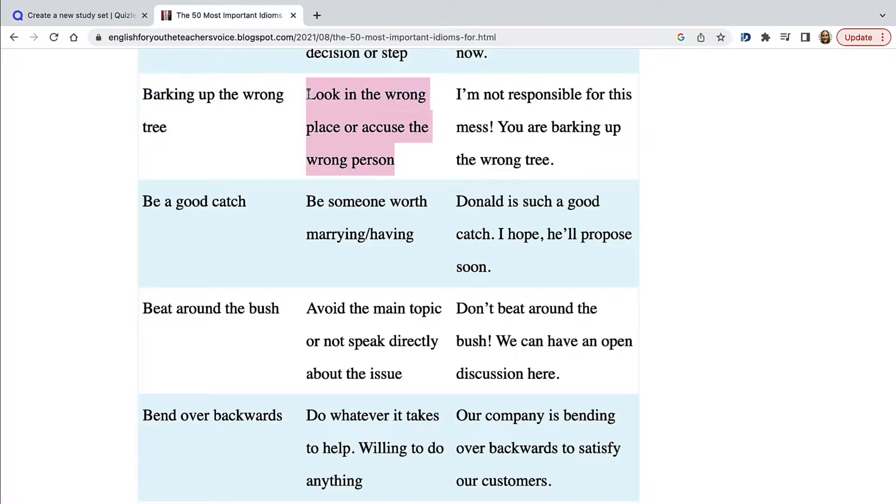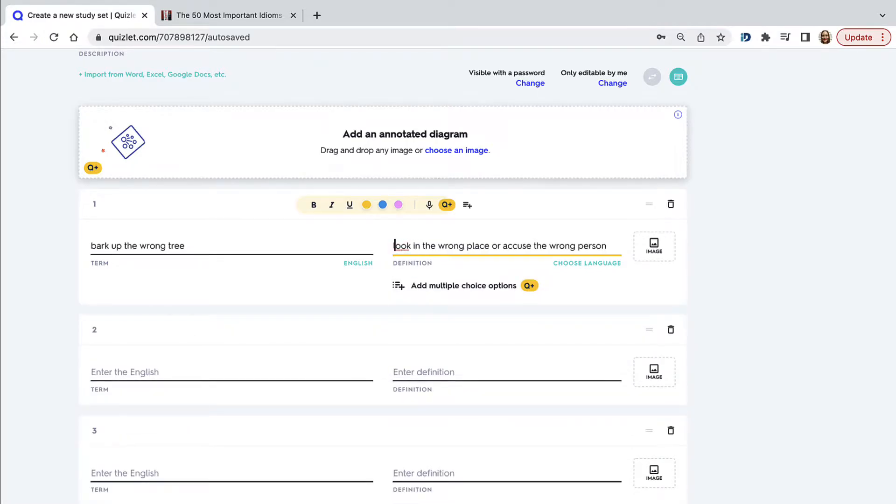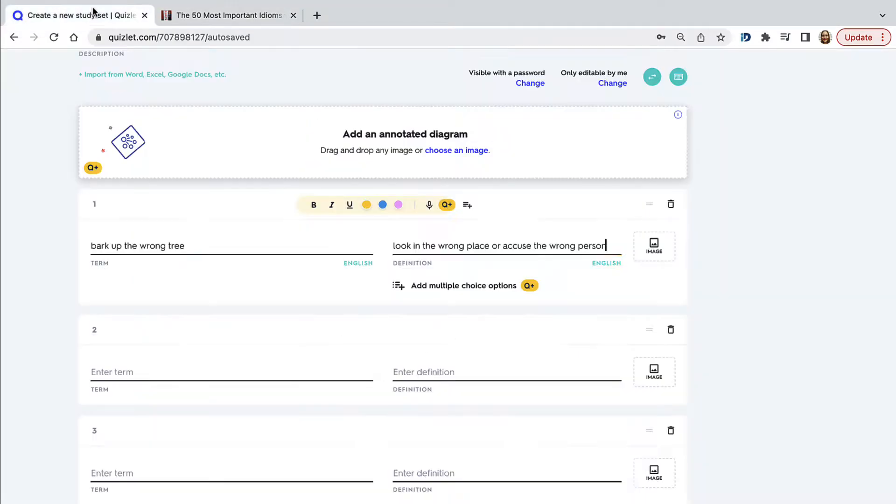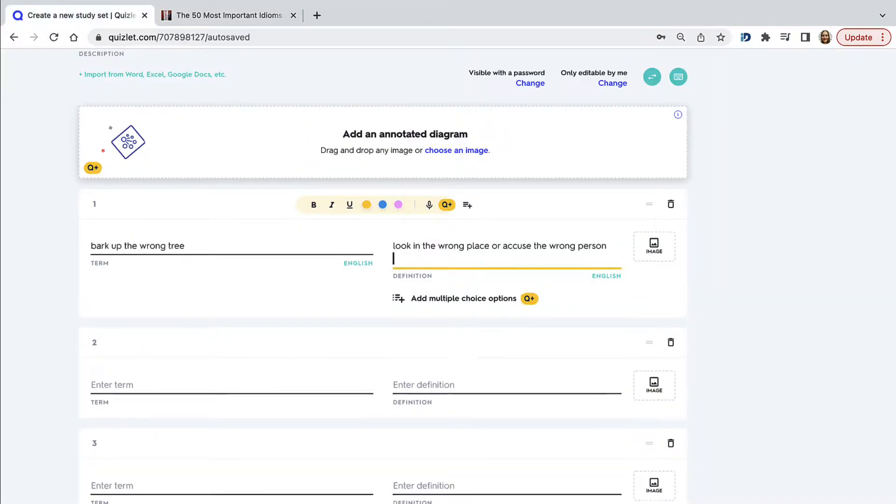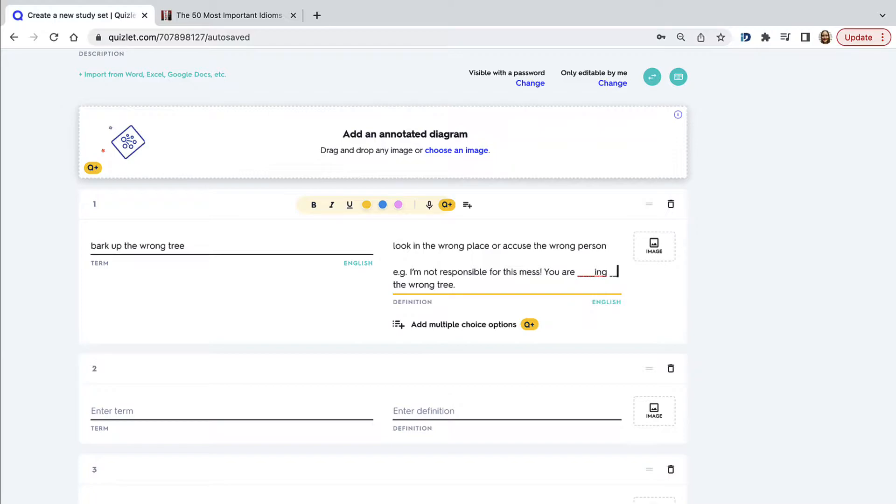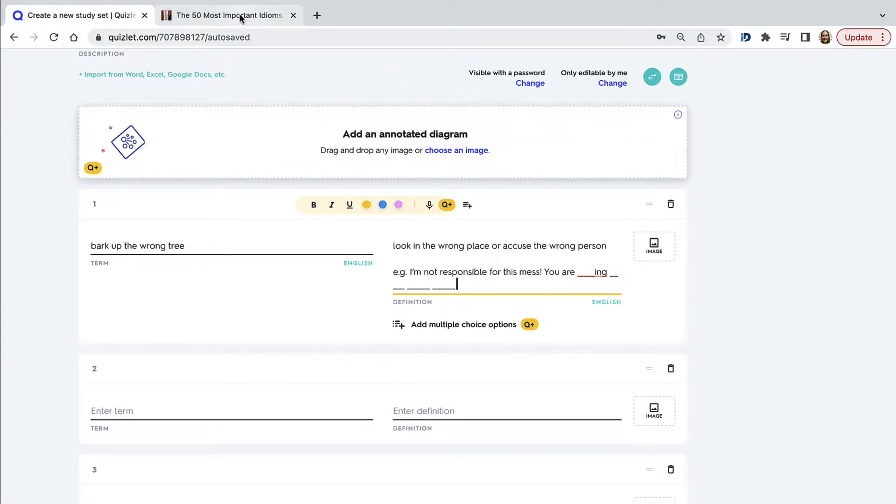Copy paste the definition. And also provide the example sentence. Here it's important that you give gaps instead of the actual word because if in your example or definition you have the actual term or idiom, then there really is no point studying this flashcard. The answer is too obvious otherwise.